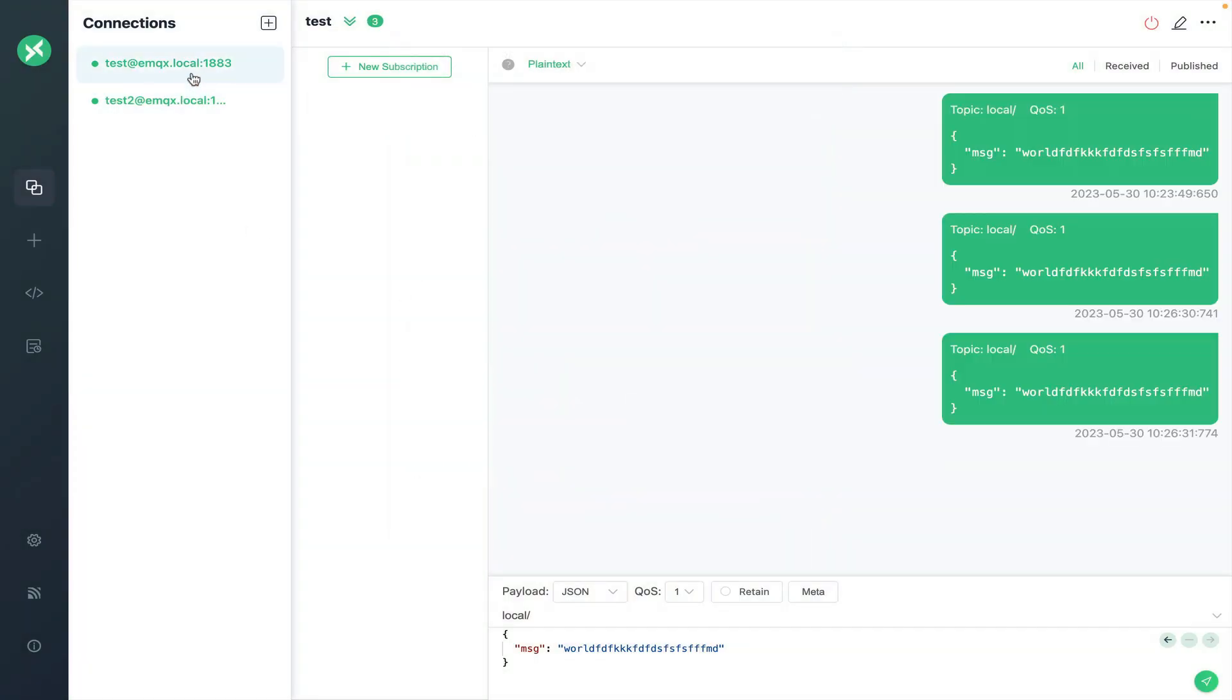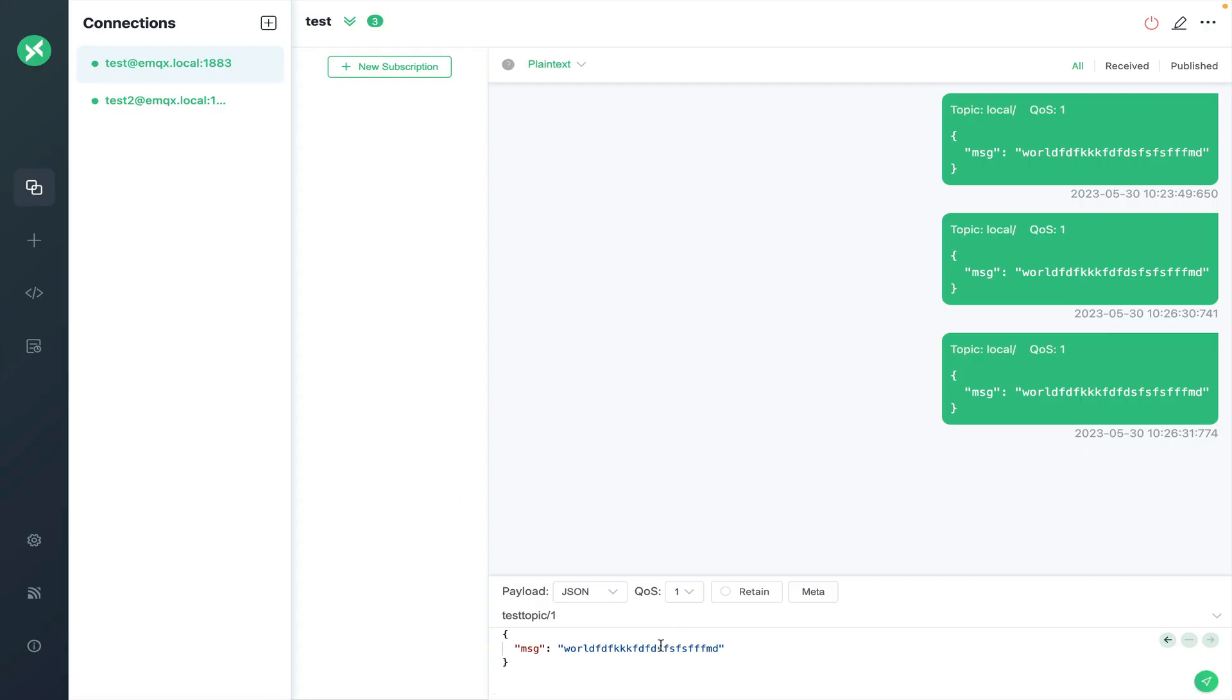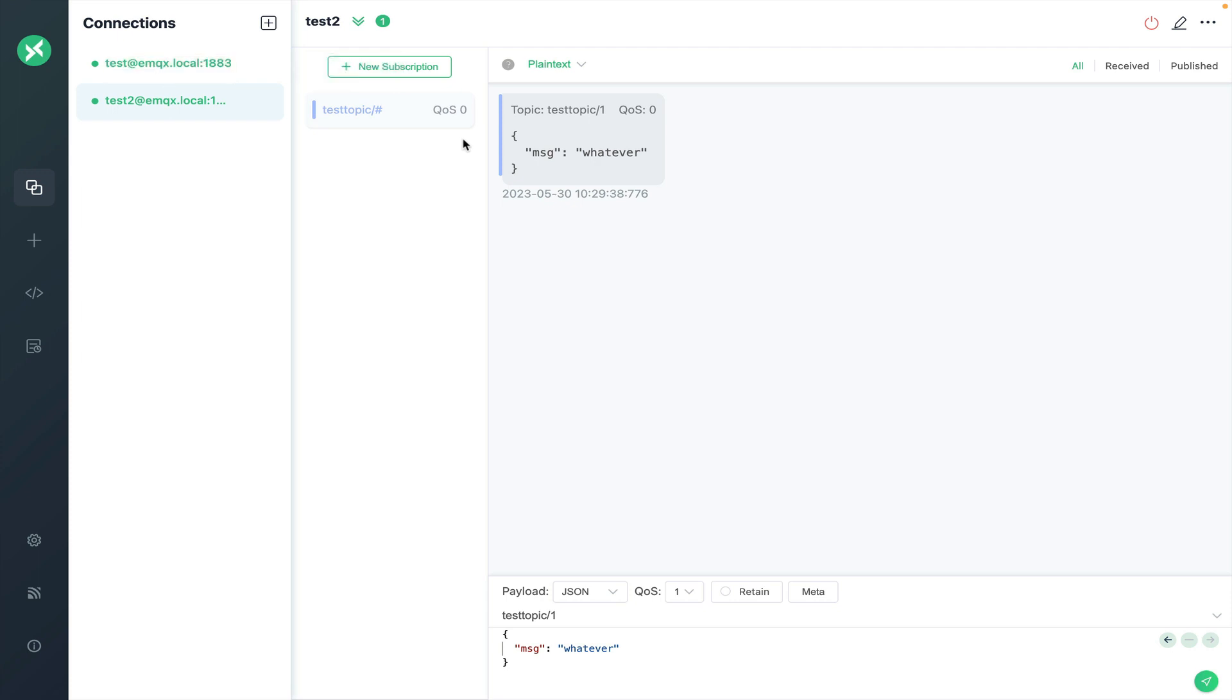Now go back to the first client we connected. And here at the bottom where we send test payloads, change the topic to test topic slash one. And set your message to whatever you would like. Click on the send button. We now see that the second client received that message because it was subscribed to a catch-all for the test topic namespace.